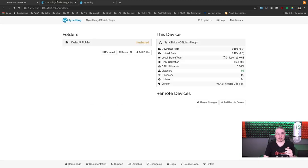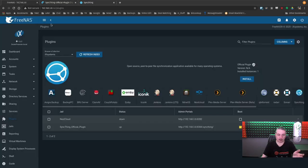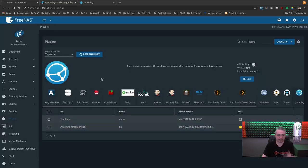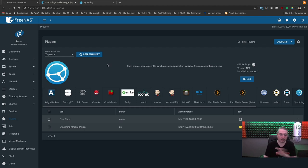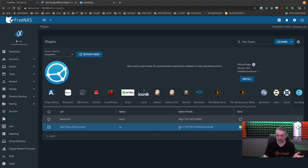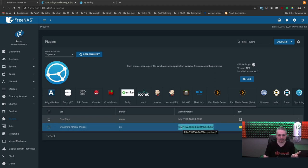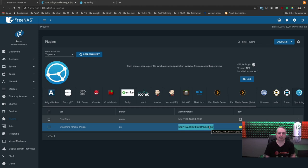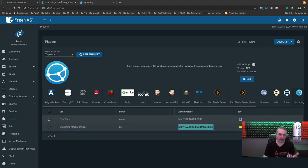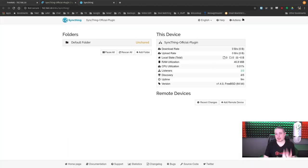But the official plugin, which I have running right here and I loaded it as of today, this is the latest version of FreeNAS 11.3U2. It is April of 2020. So this is all current and I just loaded this today. And the way it sets up is not with HTTPS, HTTP 192.168.3.8 colon 8384 slash Syncthing. The official plugin sets up with a reverse proxy. Why am I bringing that up?